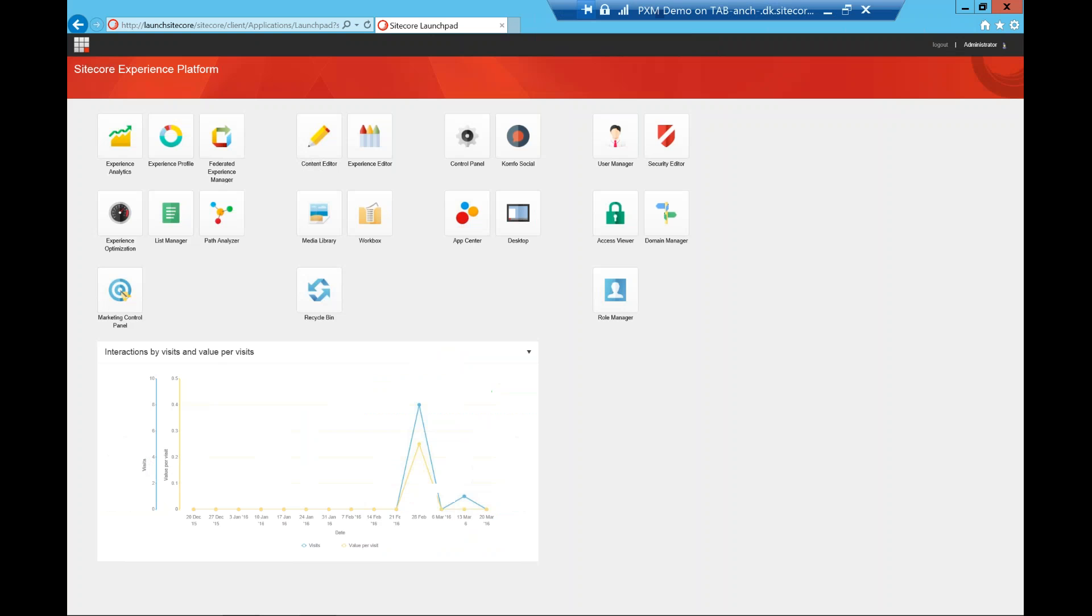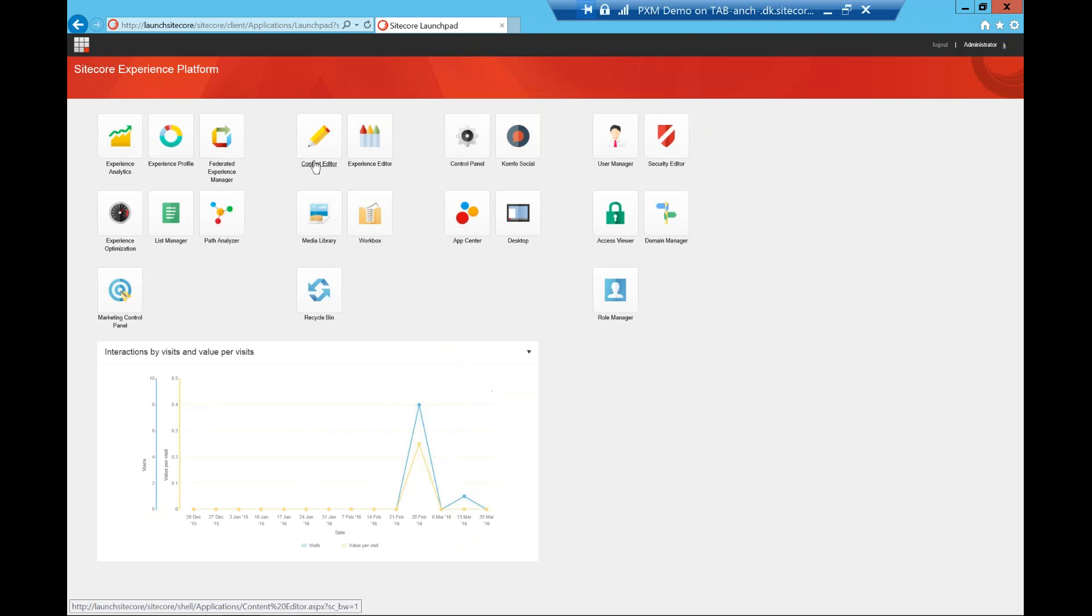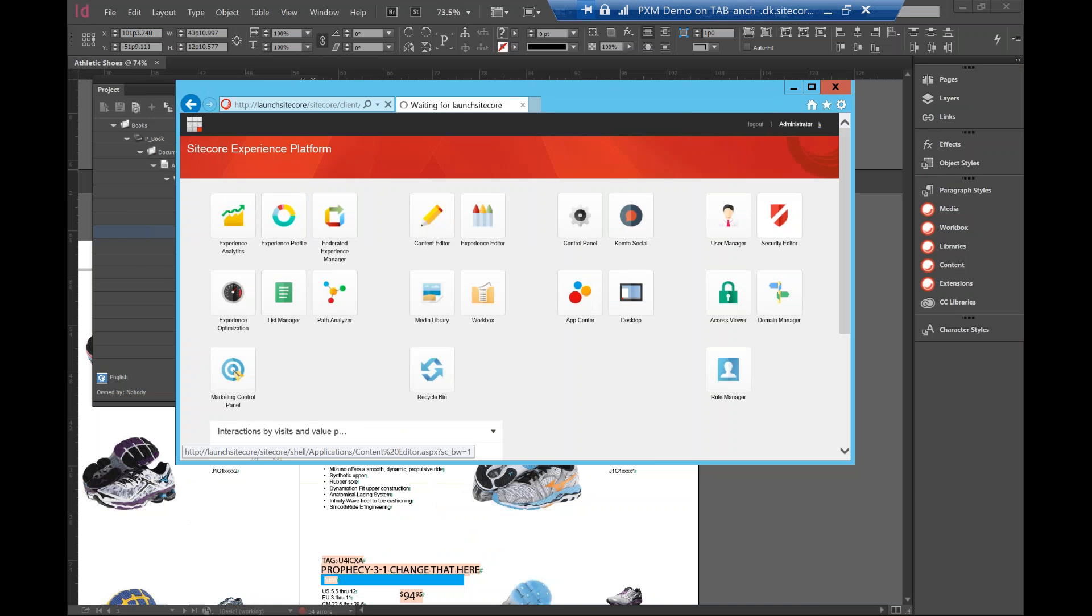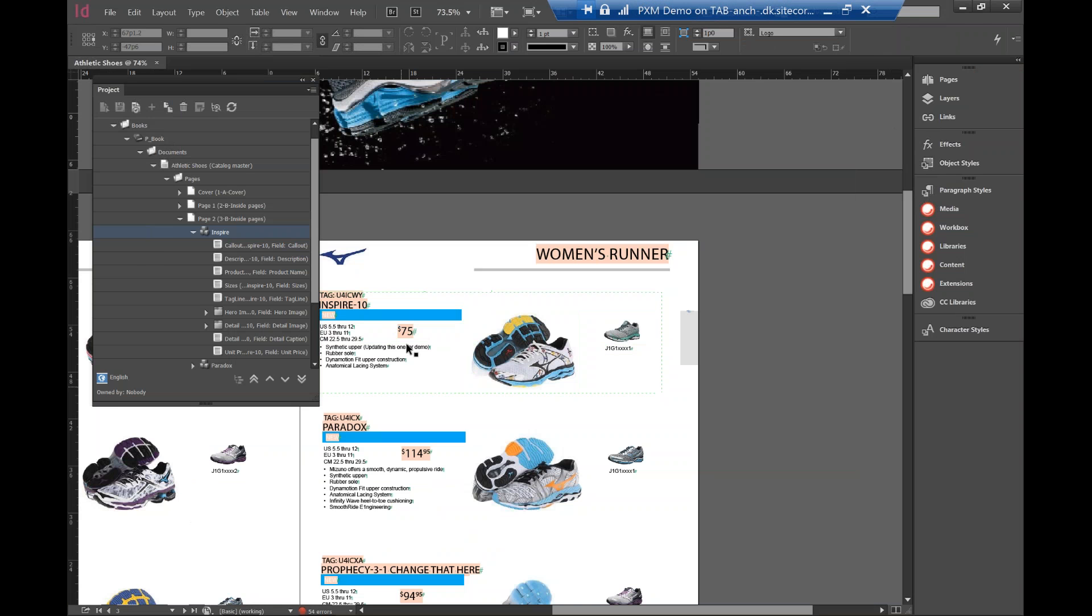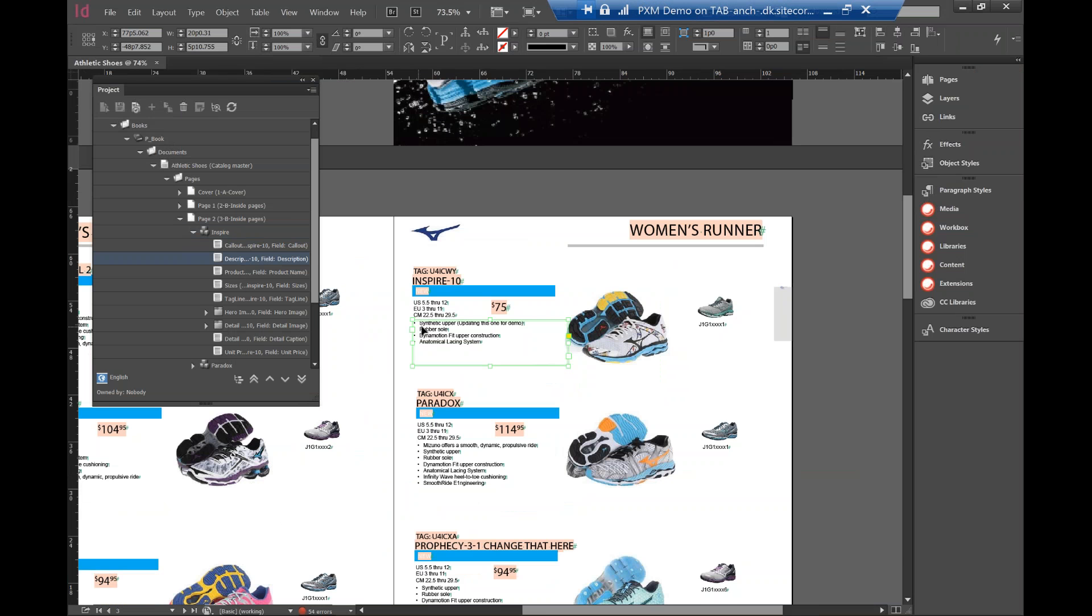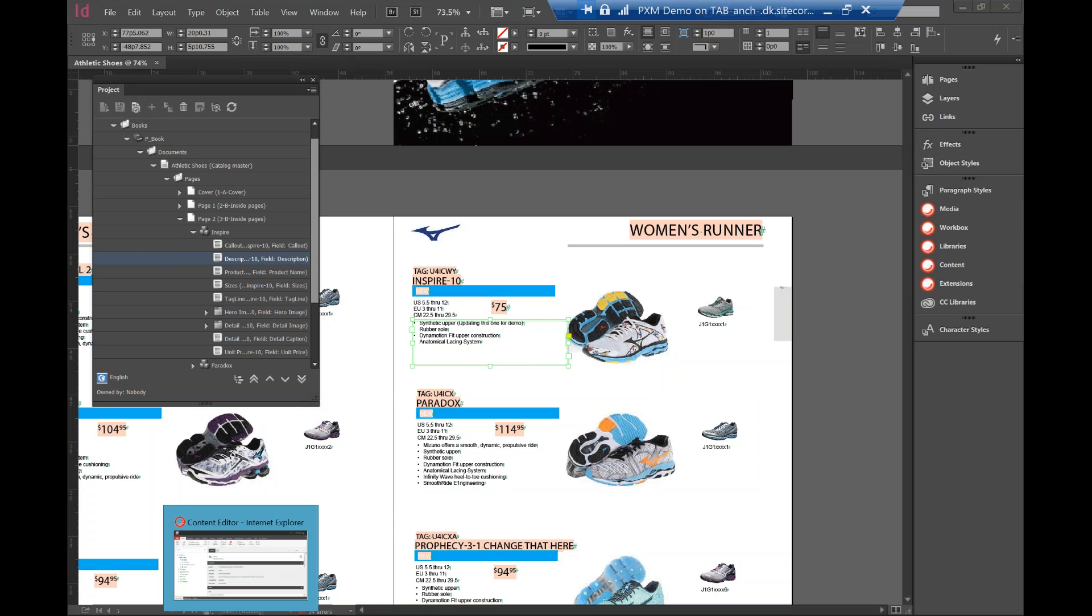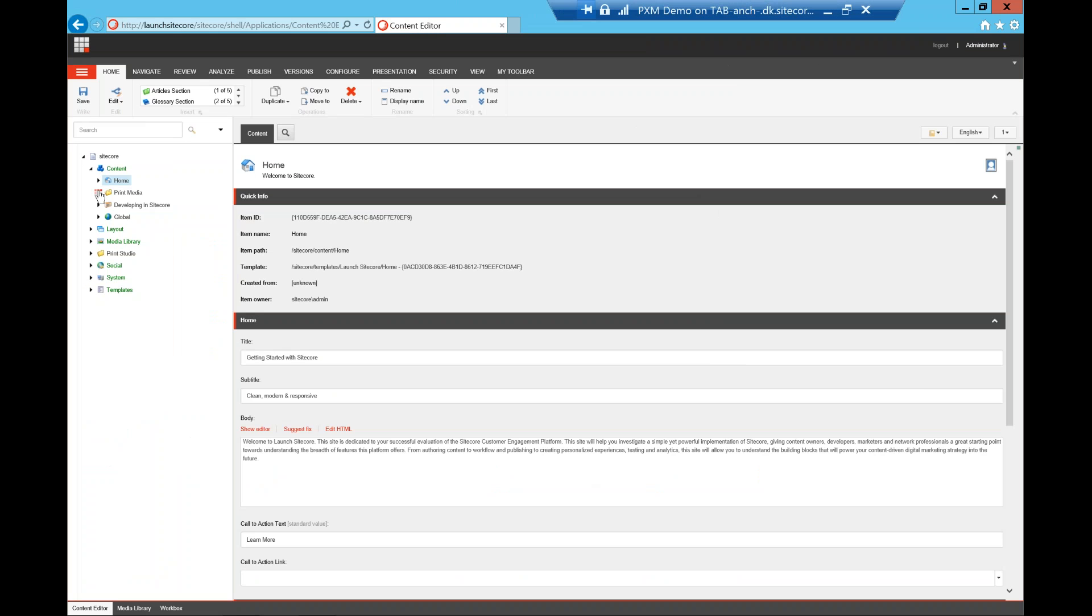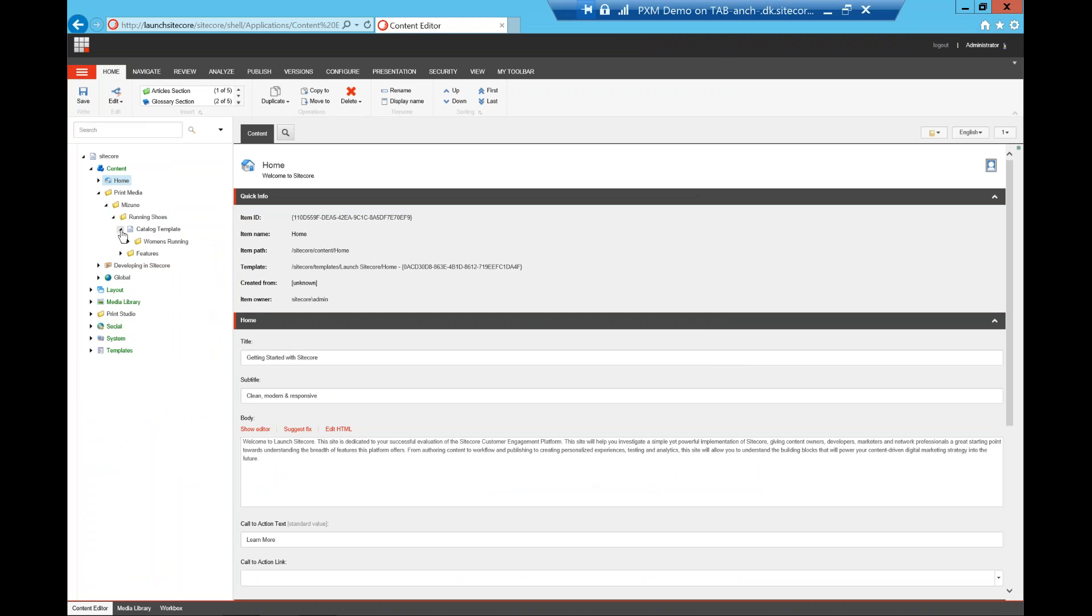So what I want to show you is if I go to the content editor, what's actually here previously, I have this text, which is the description. Here is a synthetic upper, updating this one for demo. So what I'm going to do is if I go to the Sitecore content editor, I can actually pick up that particular attribute value. So I'm going to go to running shoe, I'm going to go to inspire.